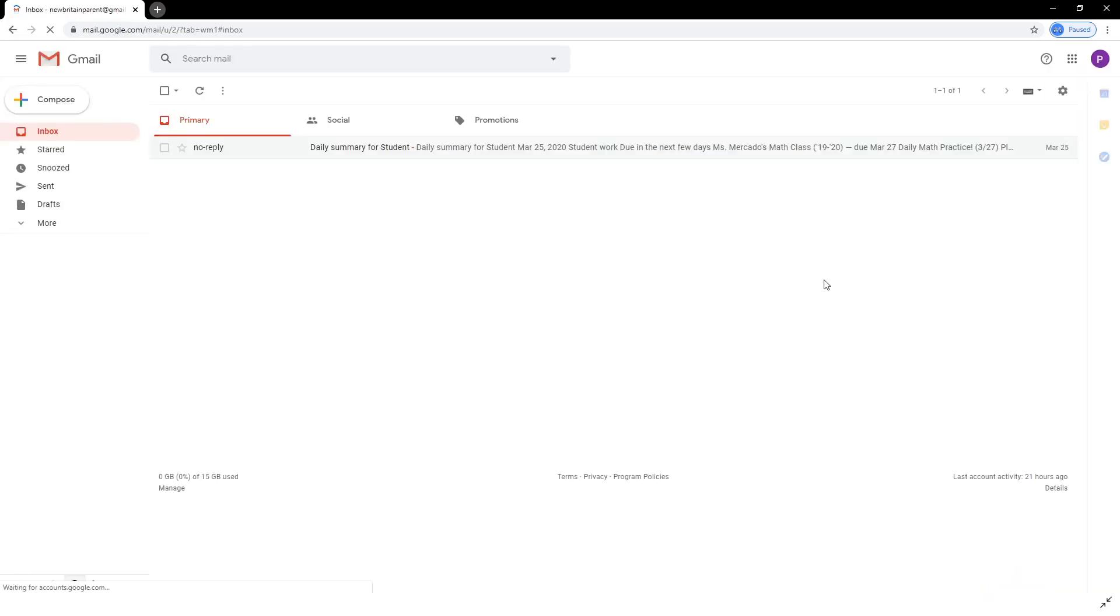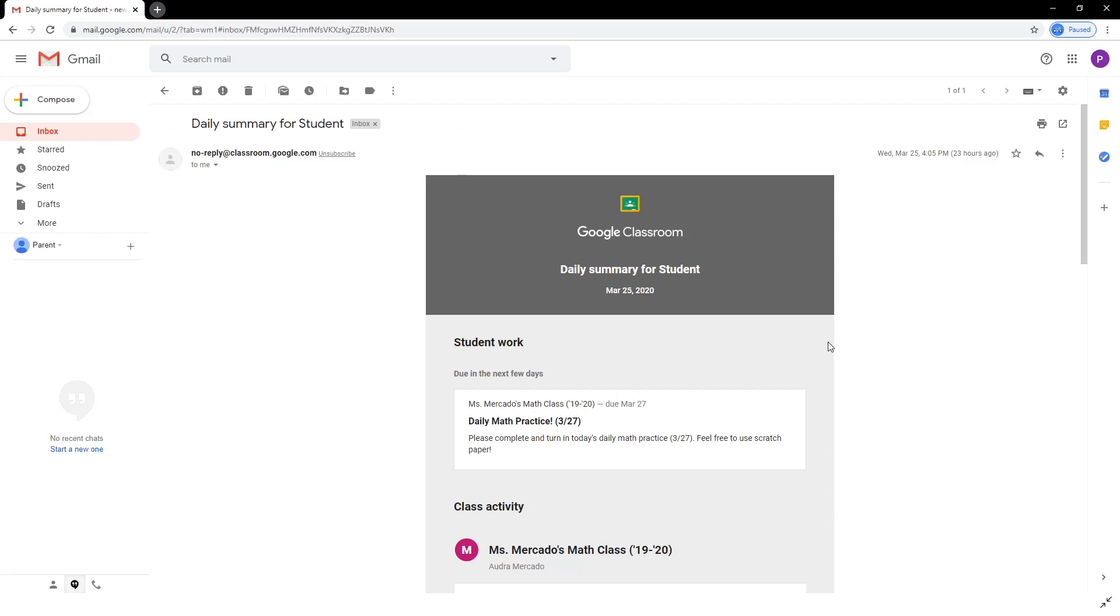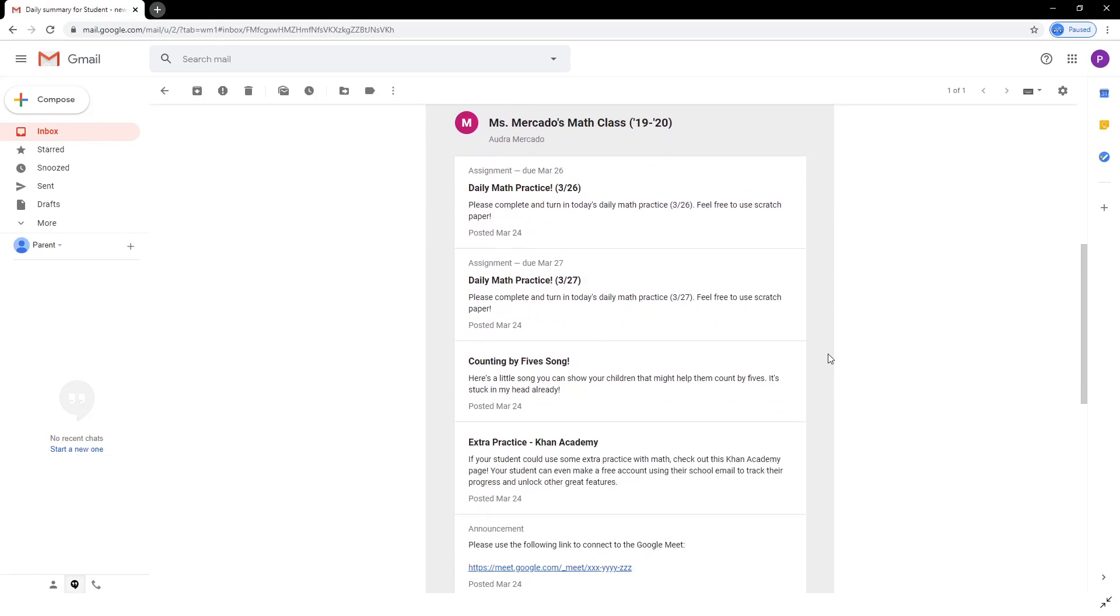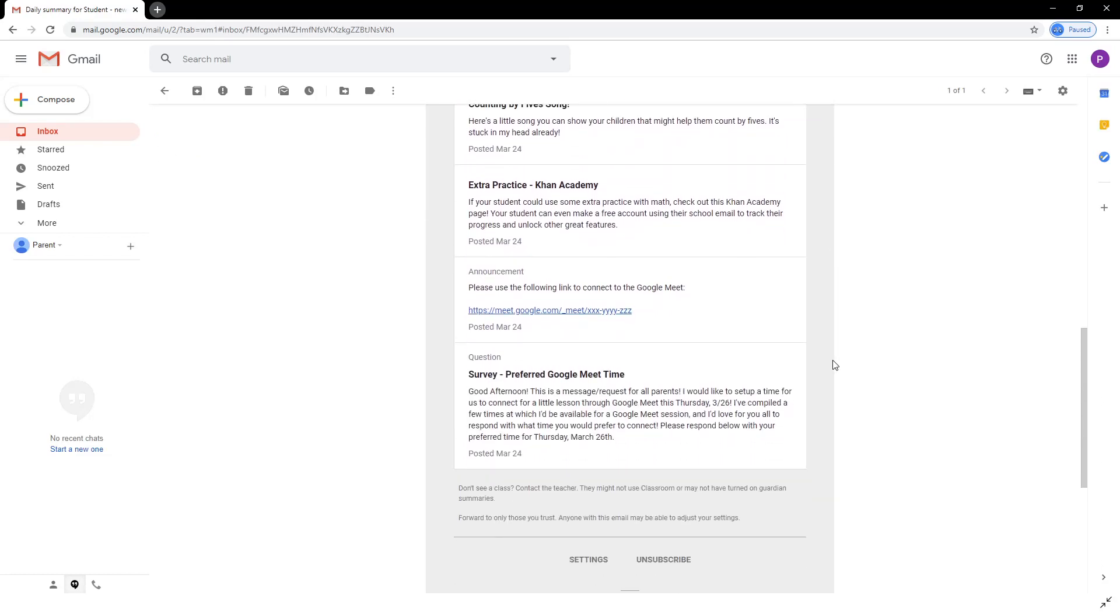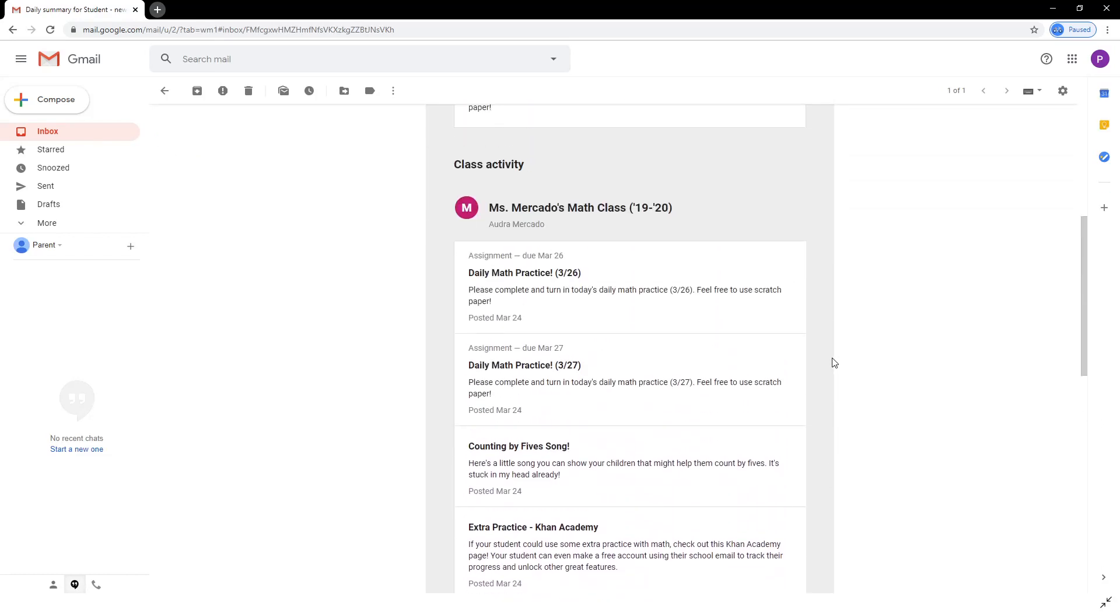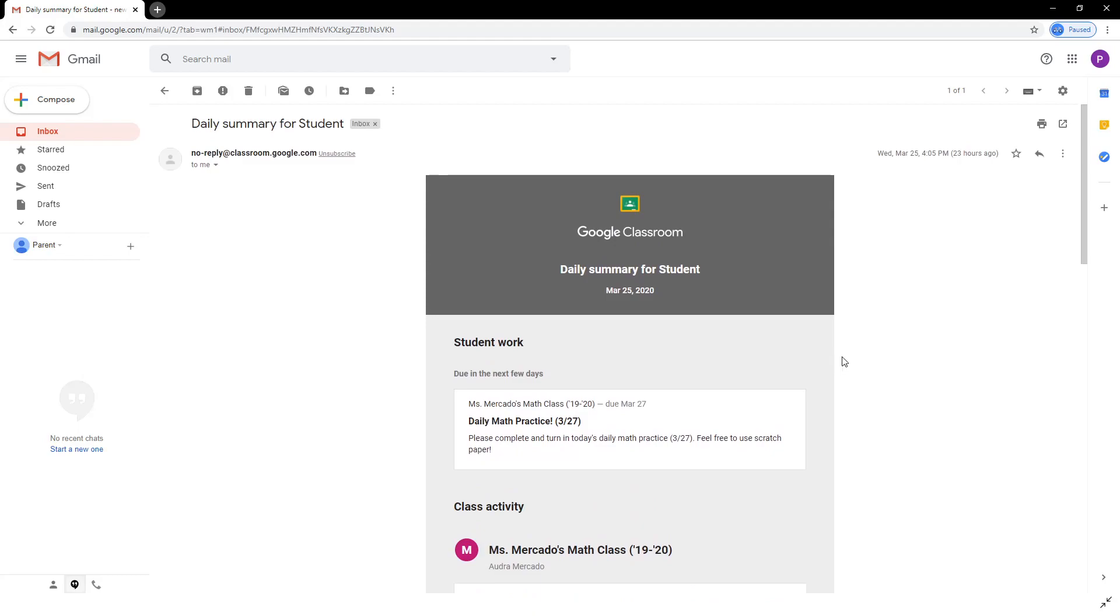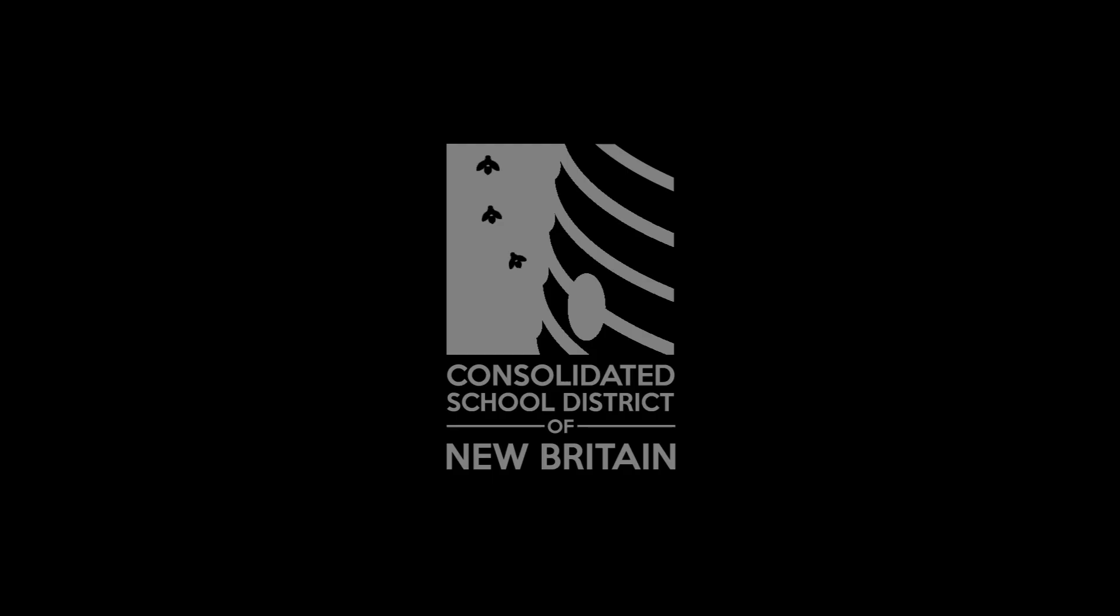And parents and guardians, please be sure to provide your students' teachers with your own Gmail or email, so they can invite you as the student's guardian. Guardians receive a summary of their students' work and class announcements.